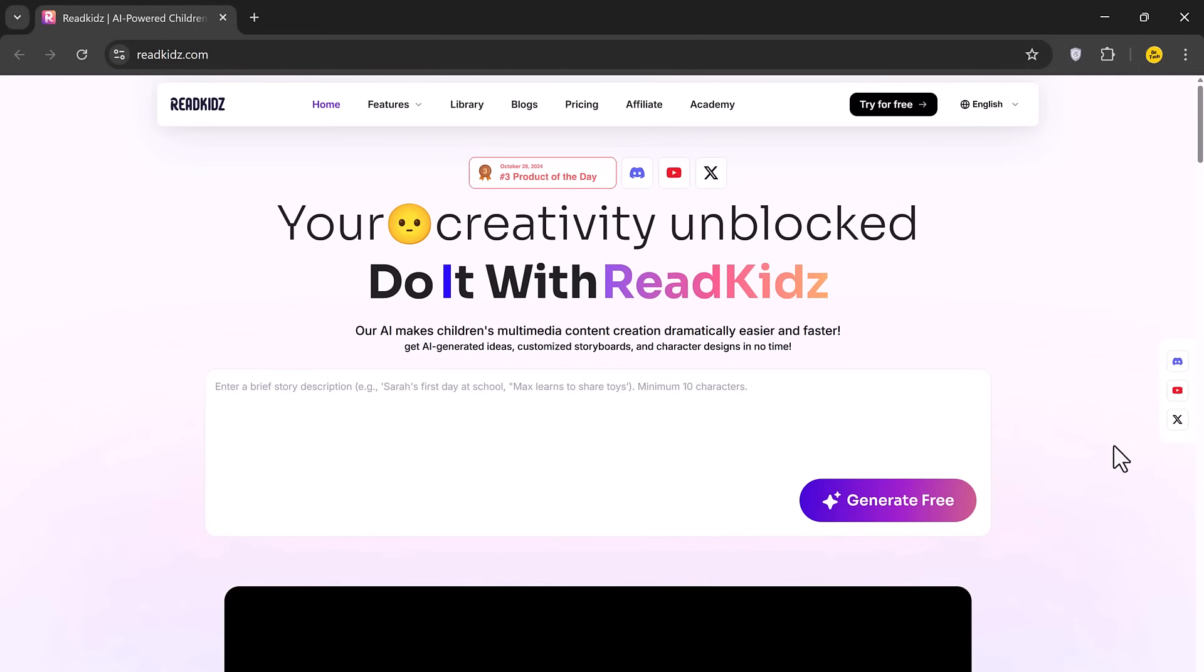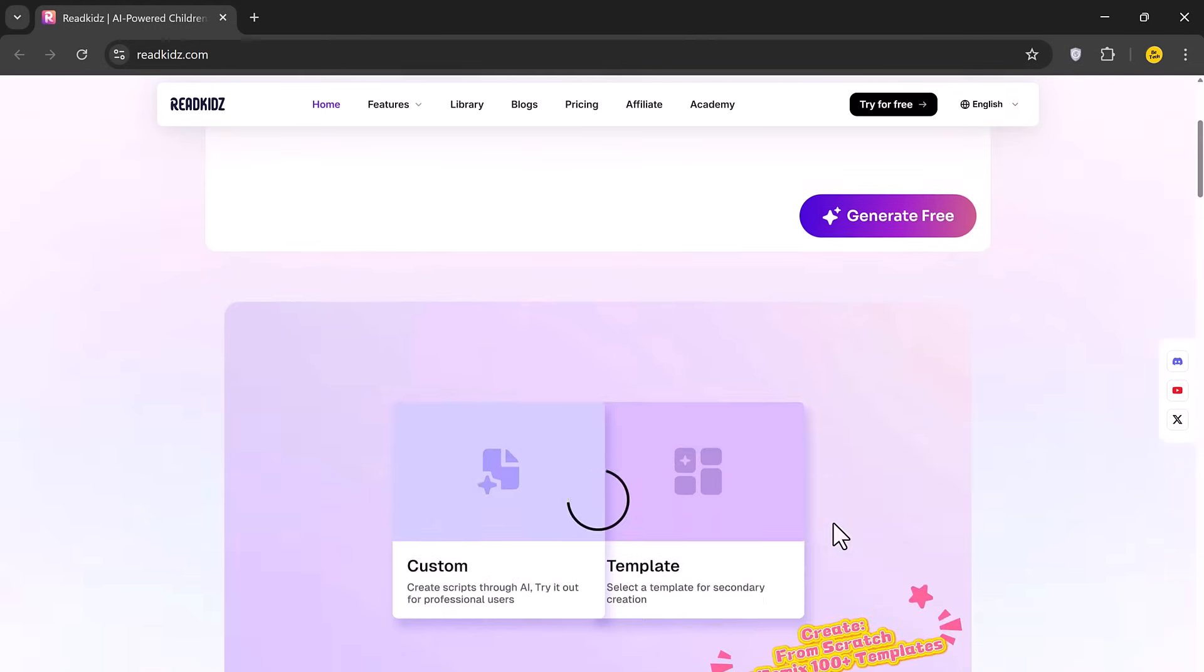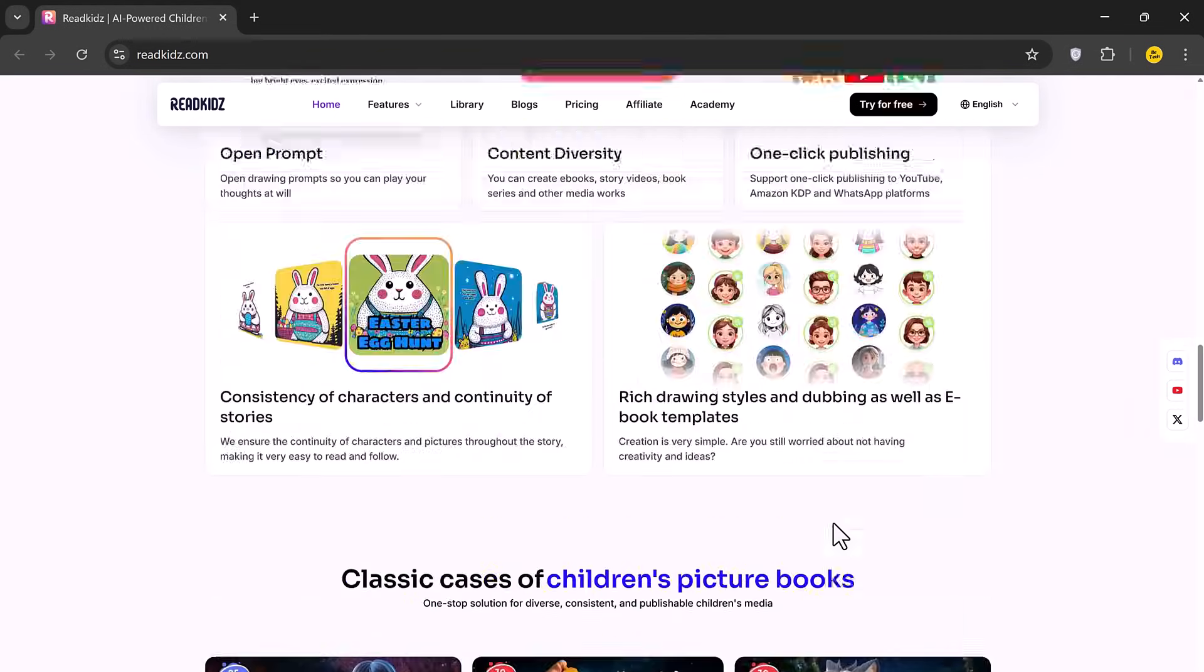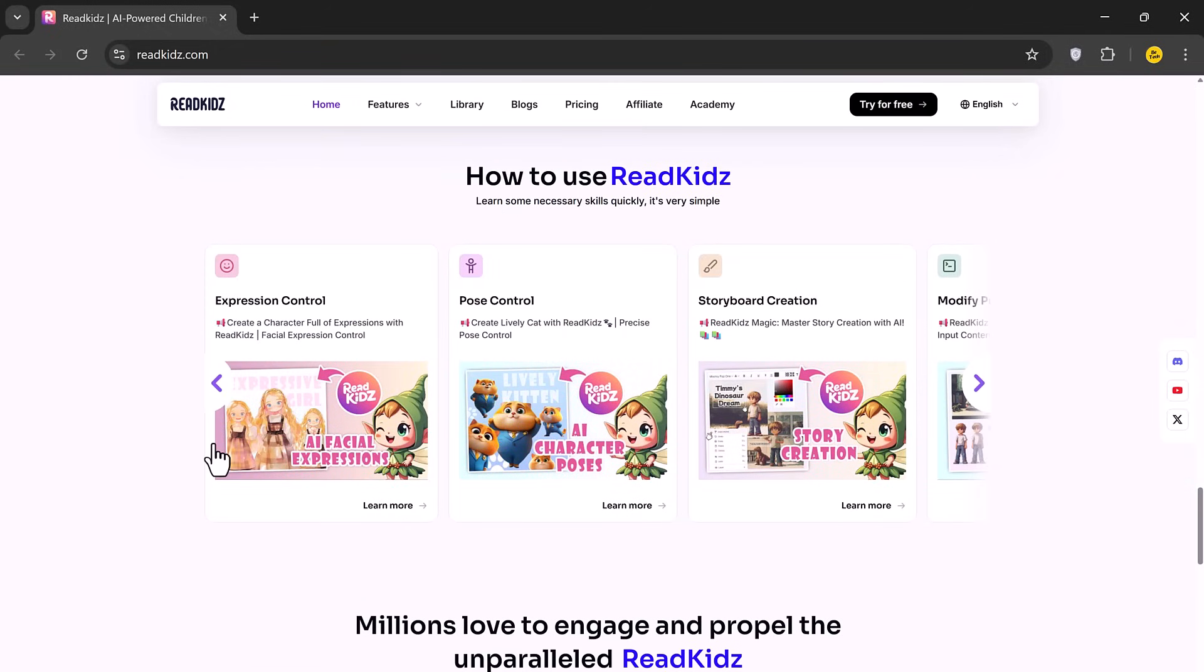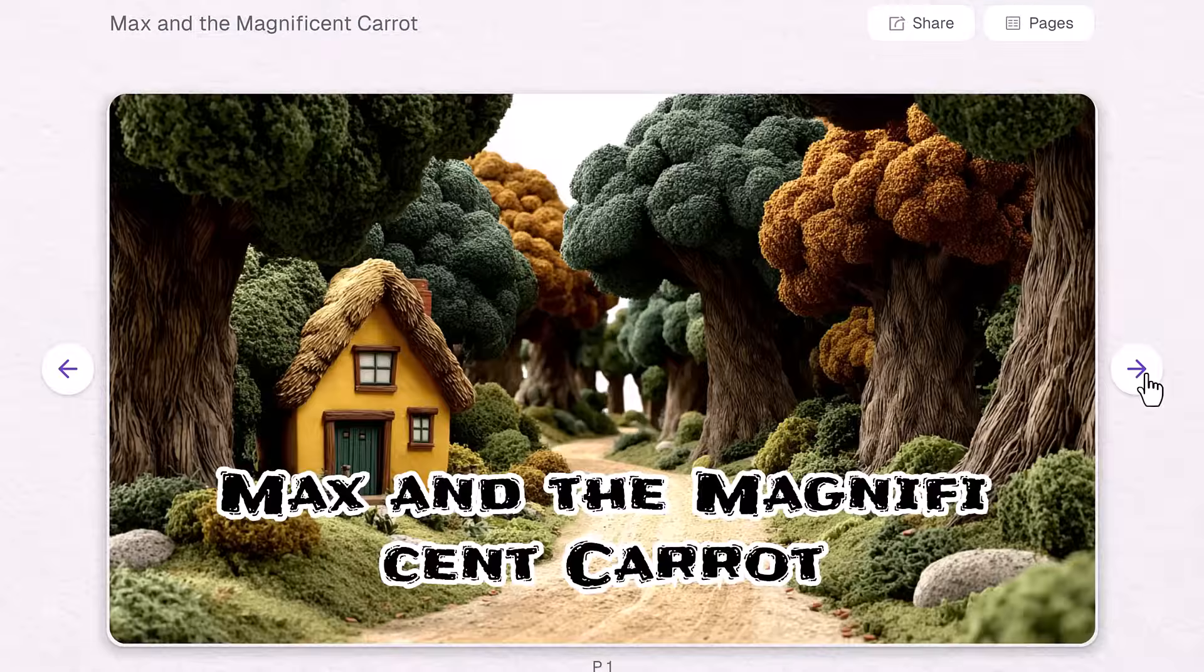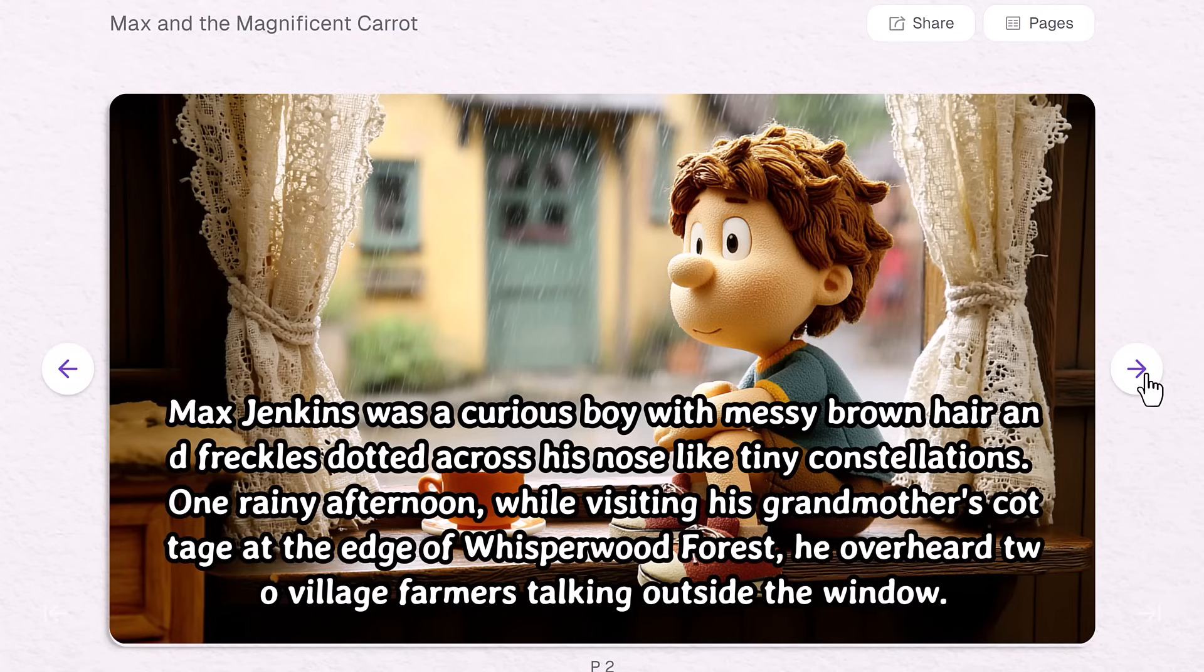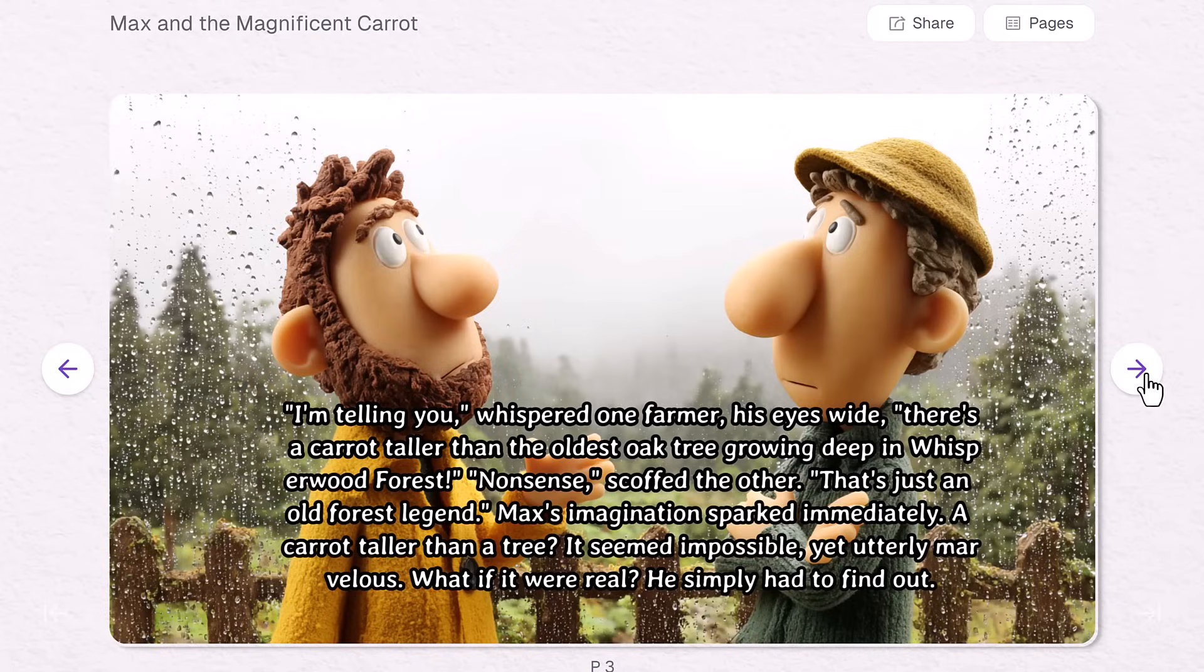And that's it. With ReadKids.com, creating professional-looking children's stories and videos has never been easier. Whether you're a parent, educator or content creator, this tool saves you time and effort while delivering beautiful results. The link is in the description. Go check it out and start creating your own stories today. I hope you found this video helpful. Don't forget to like, comment and subscribe for more helpful content. Thanks for watching and I'll see you in the next video.